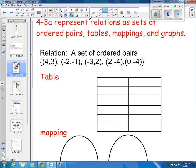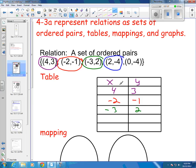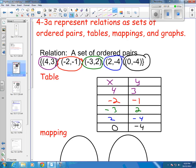If I went a little bit too fast, let me do it with multiple colors. So I have the point 4, 3 — that's my x and my y — the point 4, 3. I have the point negative 2, negative 1. I have the point 3, 2. And I have the point 2, negative 4. And then my final point, 0, negative 4. That would be taking it from a set of ordered pairs and making it into a table.